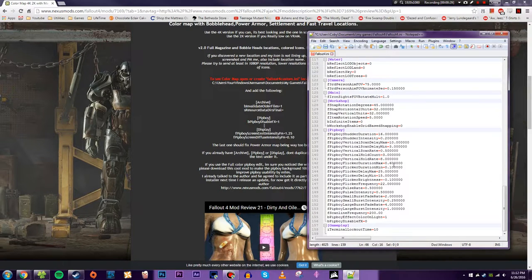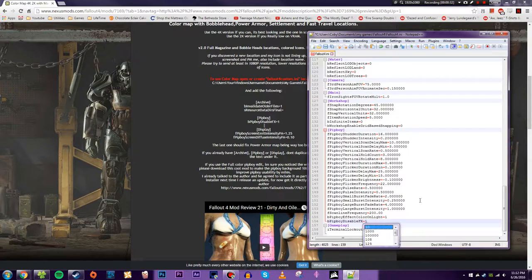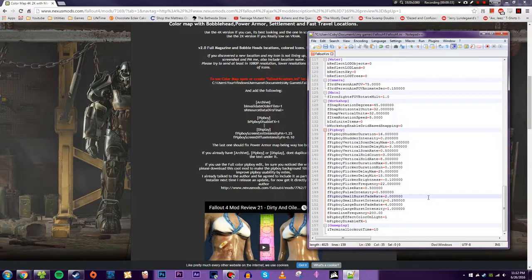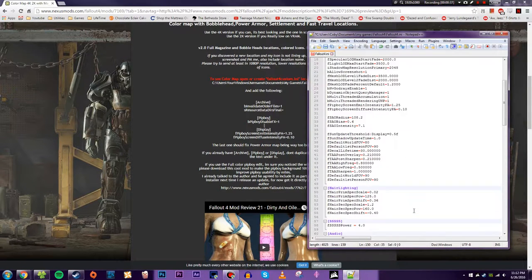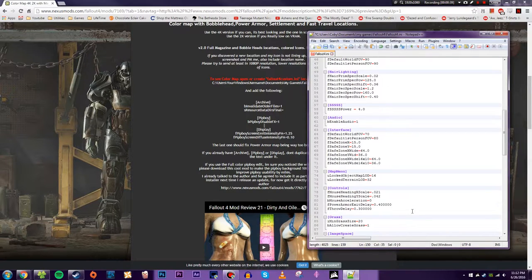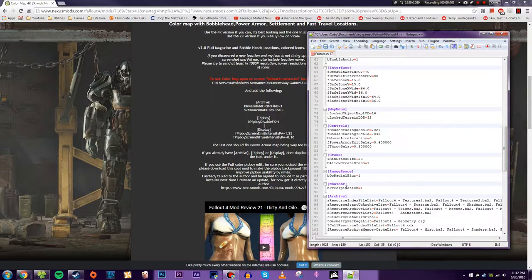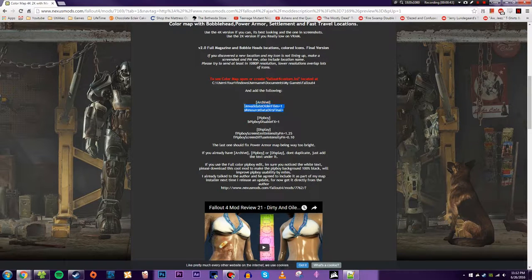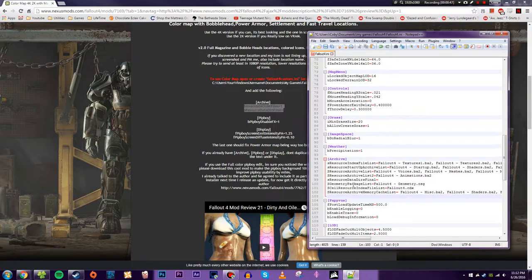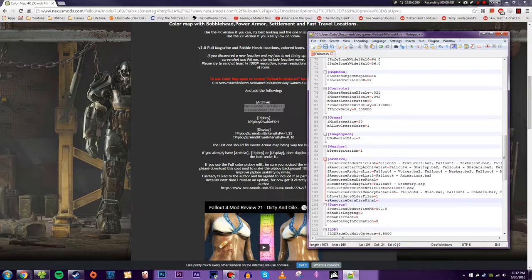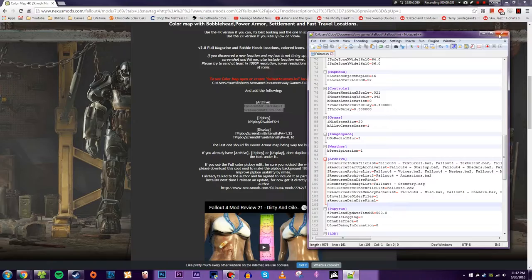Then finally you have to go up to Archive, which is right around here, right there, and copy these two lines from it and then paste them down here. And once you've done that be sure to save it. You can exit out of Notepad++ and return to your game. All right, moment of truth.